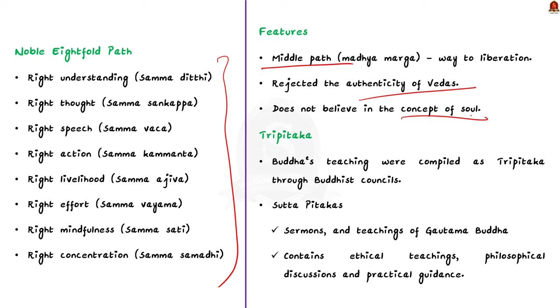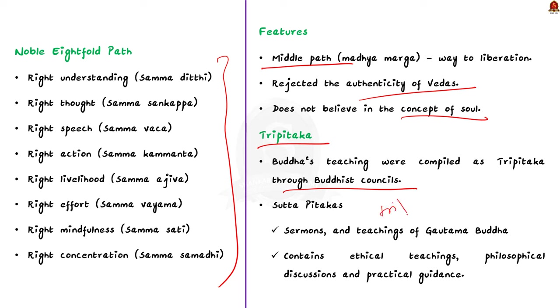Moving forward, let us see some points about Tripitaka. Following Buddha's Mahaparinirvana in 483 BC at Kushinagar, efforts were made to compile his teachings. This led to the convening of four Buddhist councils over 500 years. In these Buddhist councils, the teachings of Buddha were consolidated into the Vinaya, Sutta, and Abhidhamma Pitakas. These three are collectively known as Tripitaka. An additional point to note here is that they are all written in the Pali language. Finally, before concluding, let us see few points about Vinaya, Sutta, and Abhidhamma Pitaka.